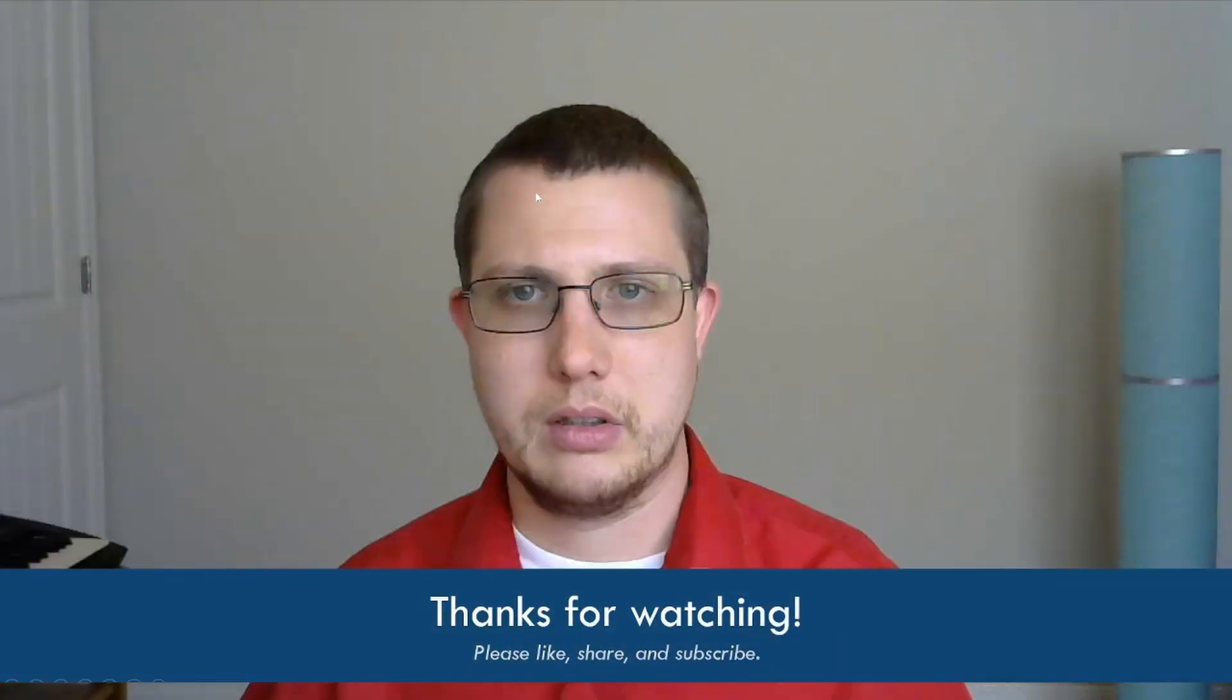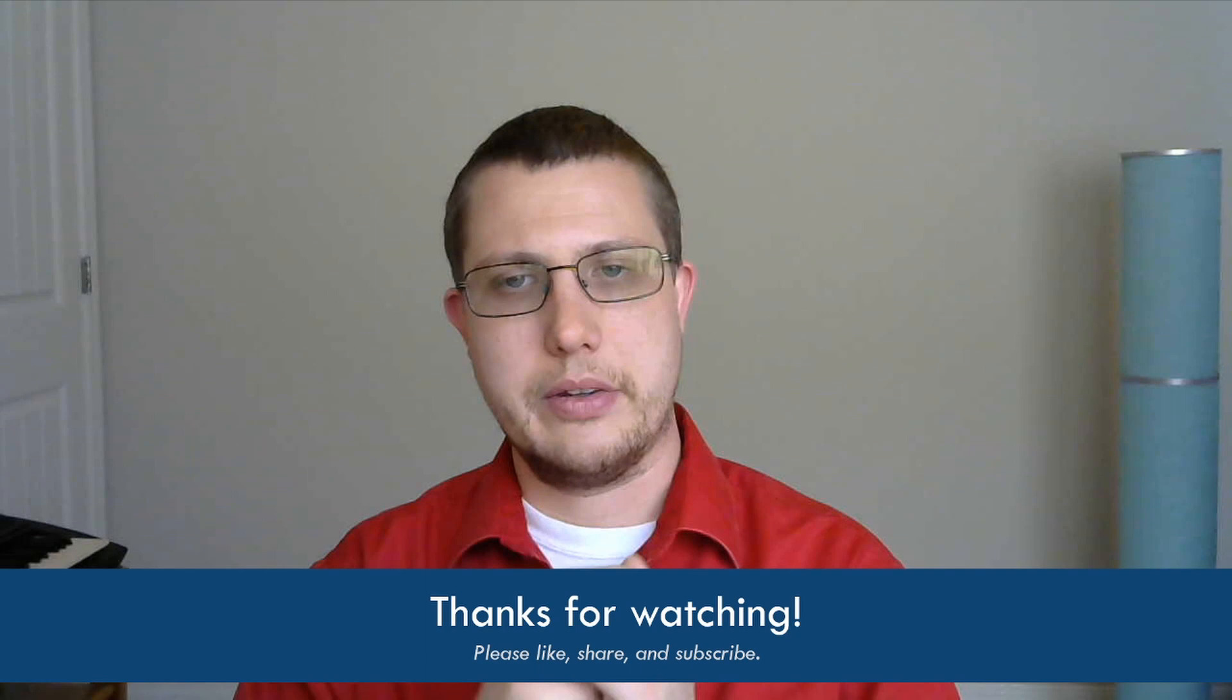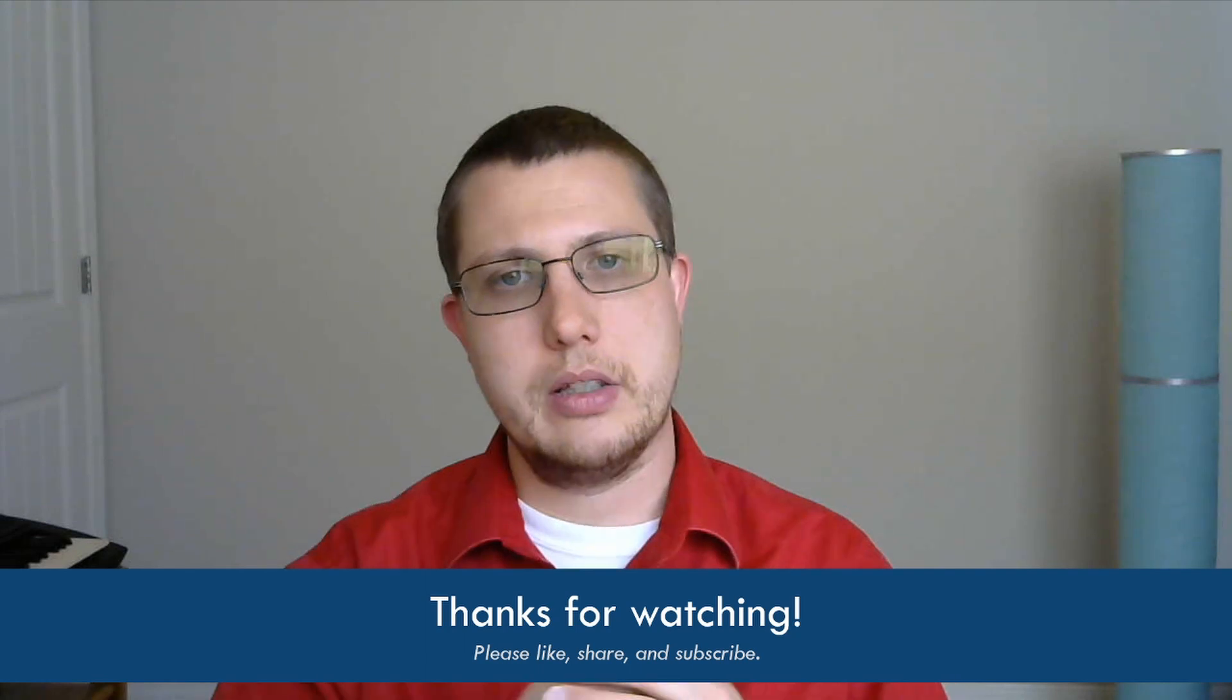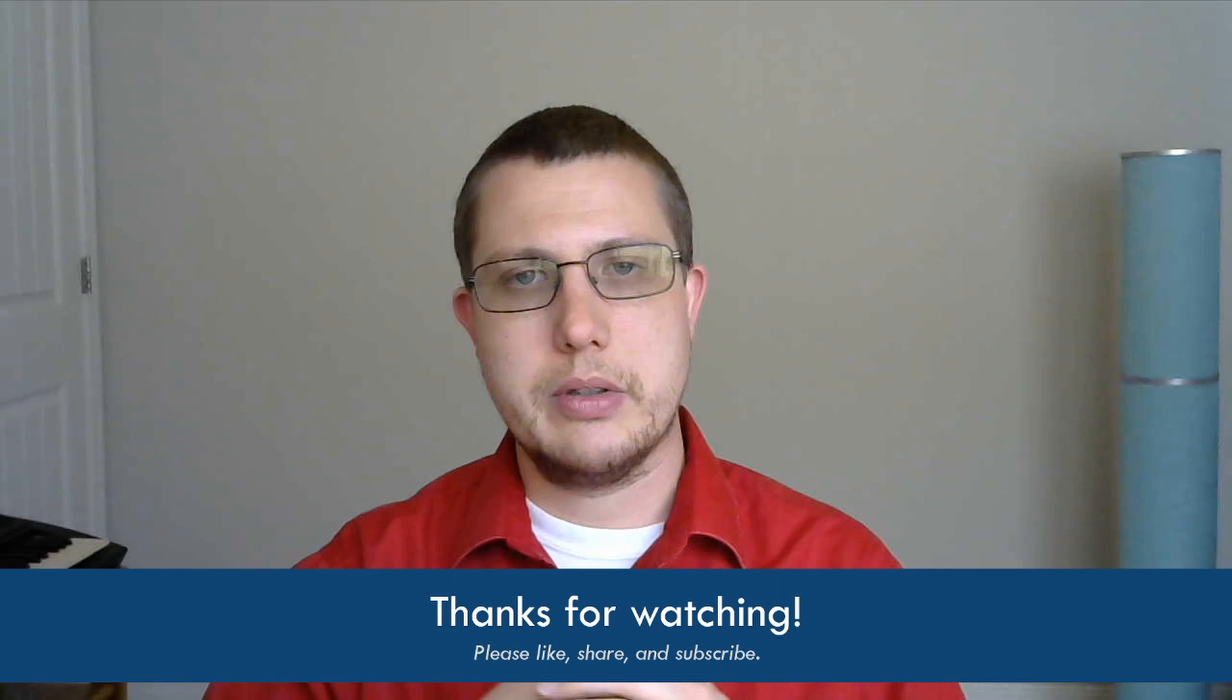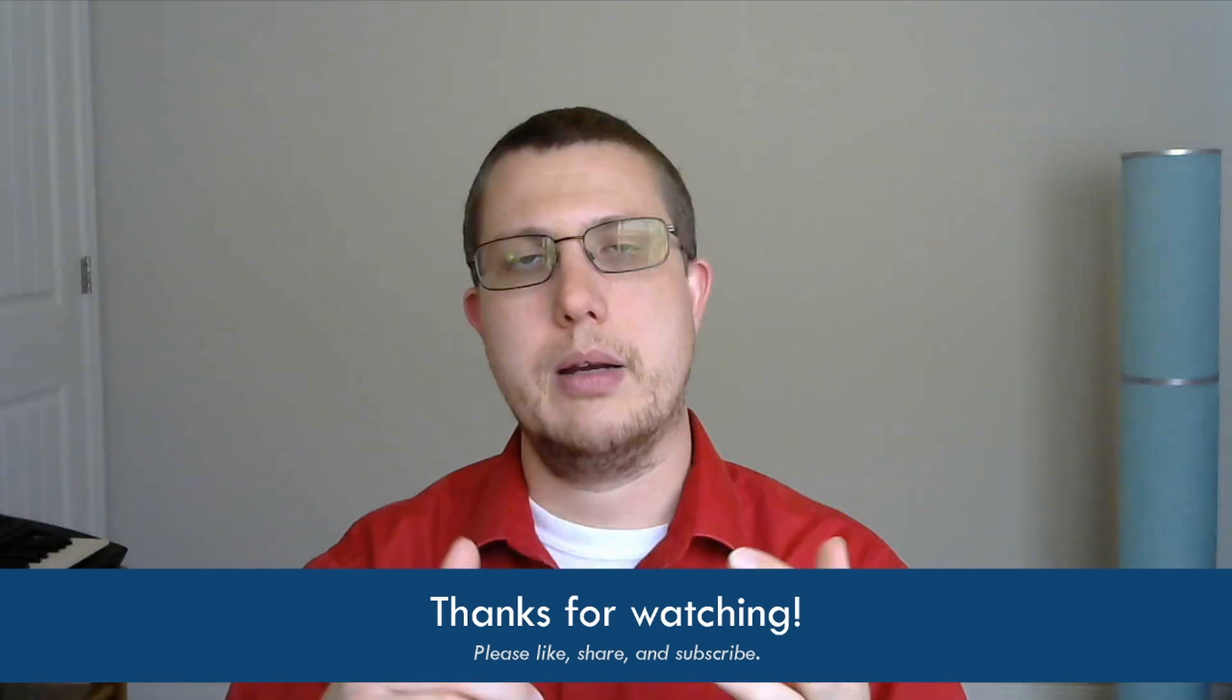That's all for now. Thanks for watching. Be sure to like this video, share, subscribe, and let me know in the comments or shoot me an email what topics you want to see in future videos. Have a great day.